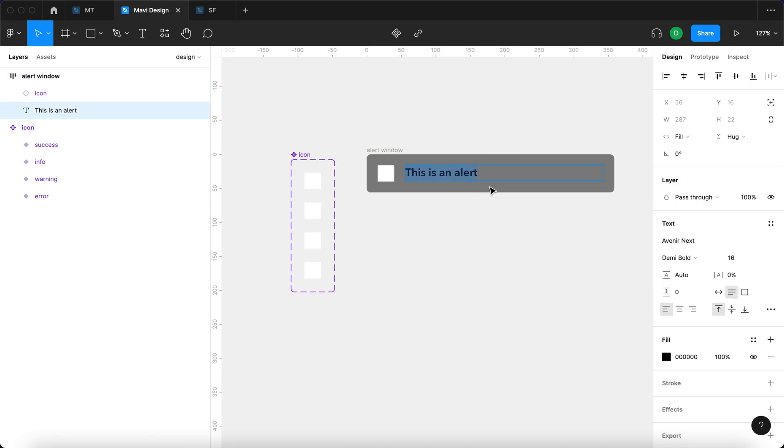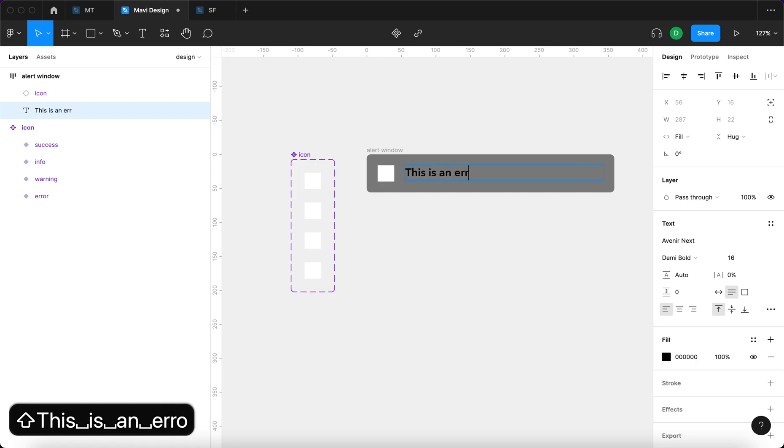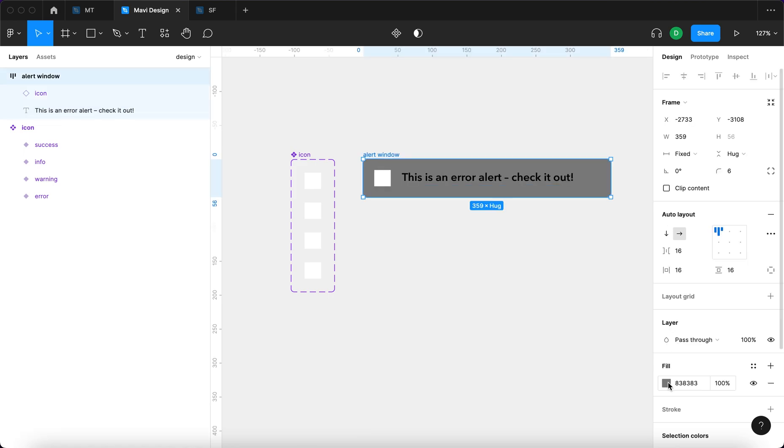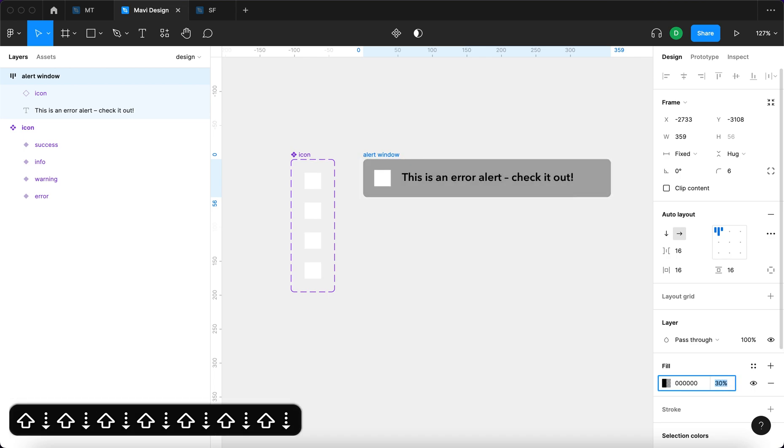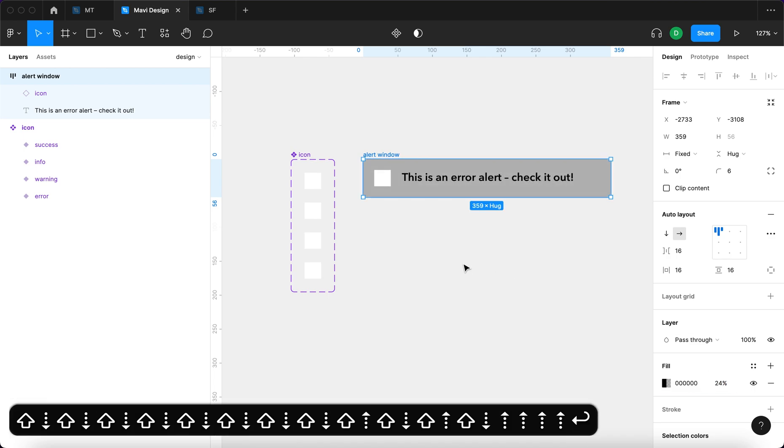I'm going to type in this is an error alert. Check it out. And I will set this to black, the background, and the transparency will be 24.